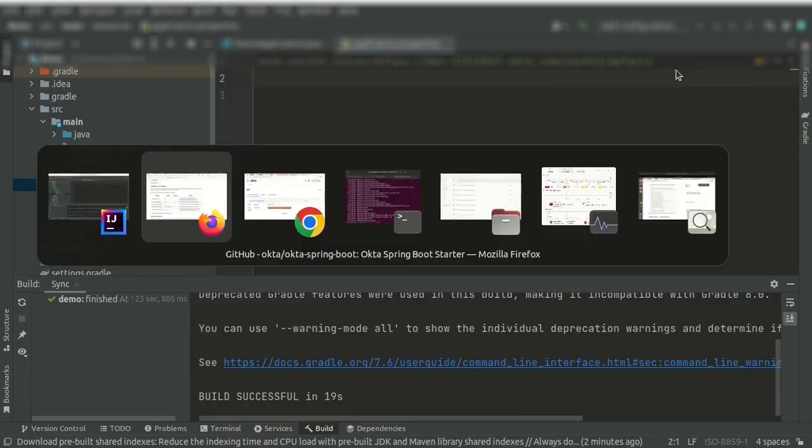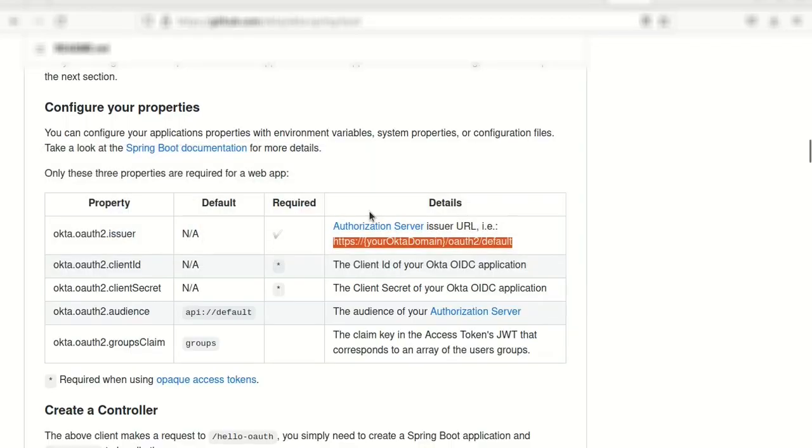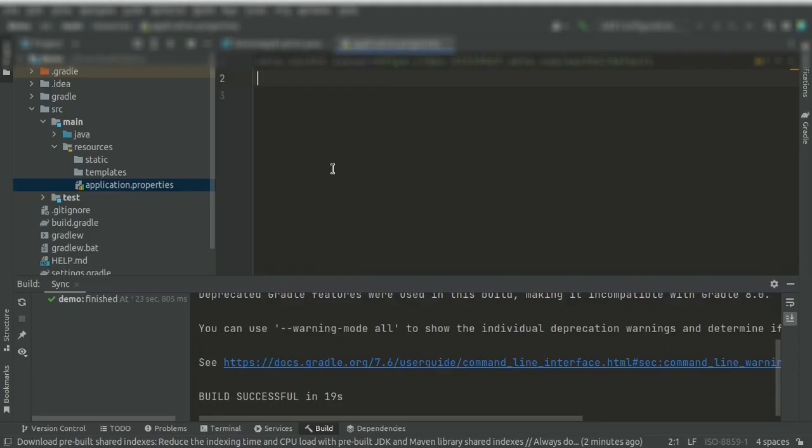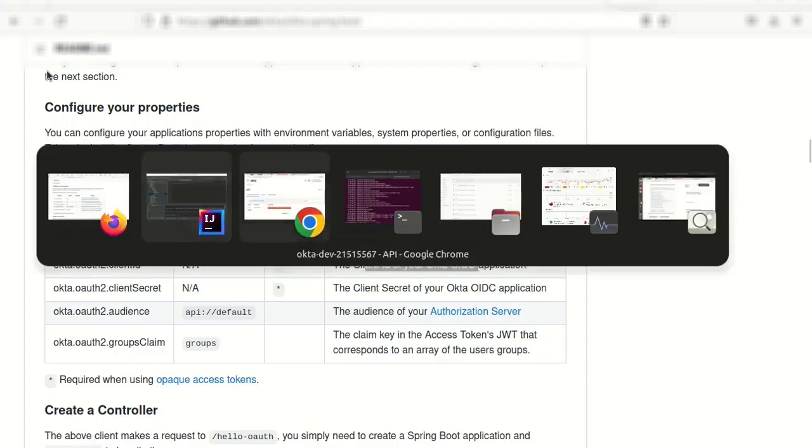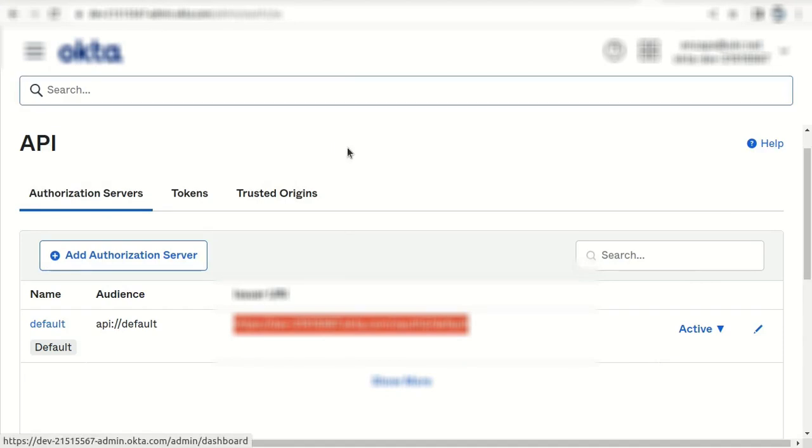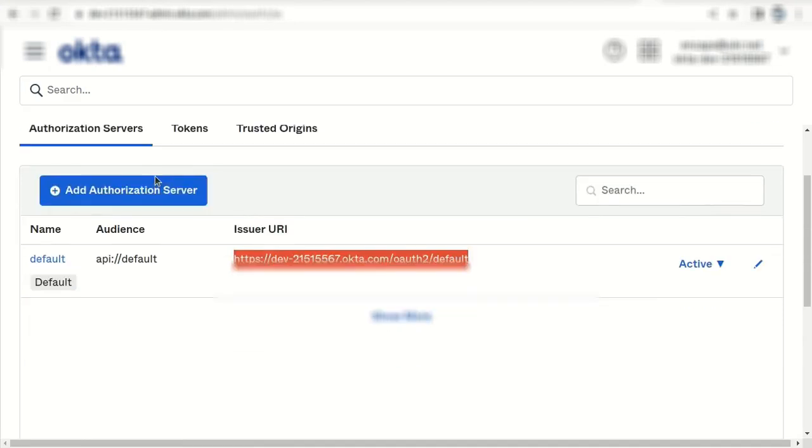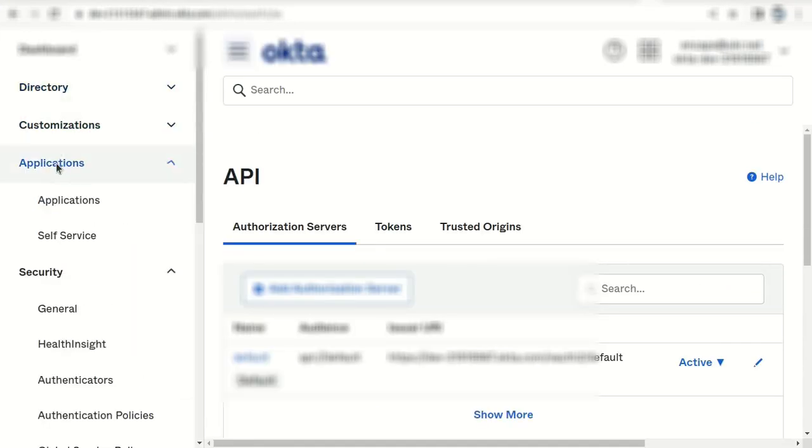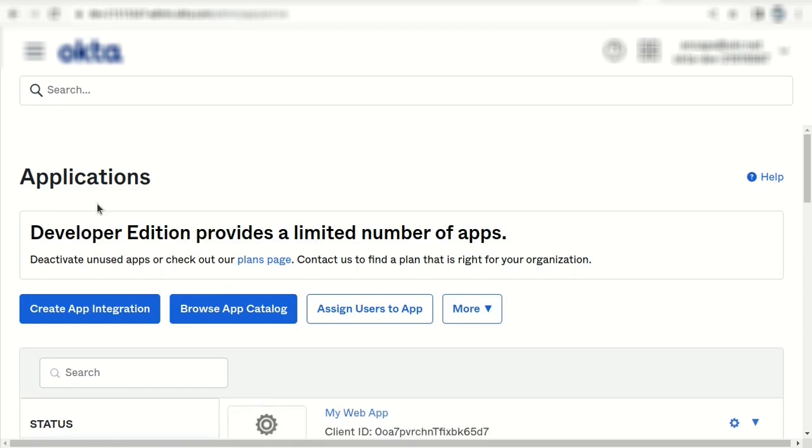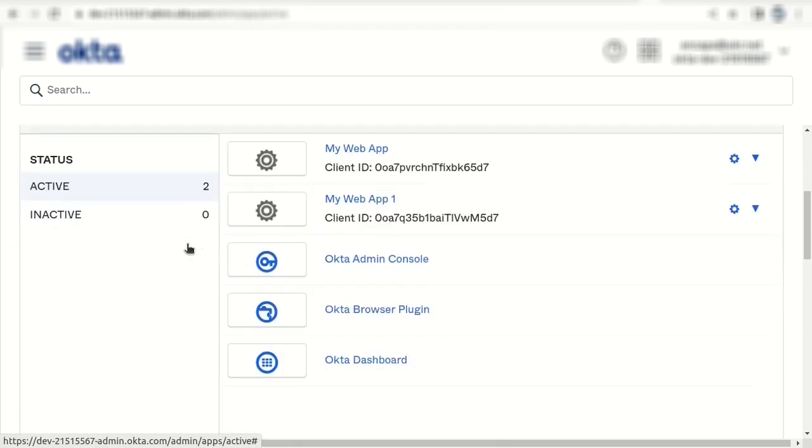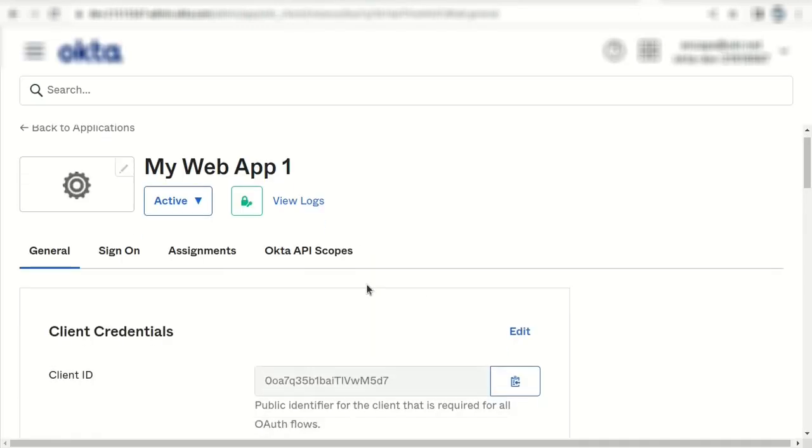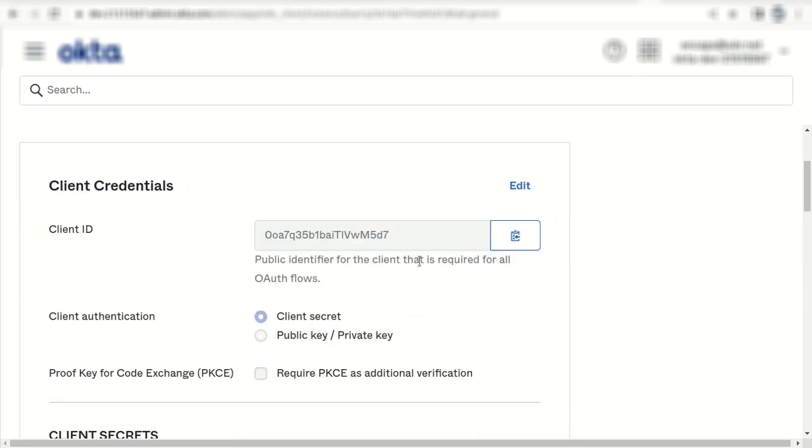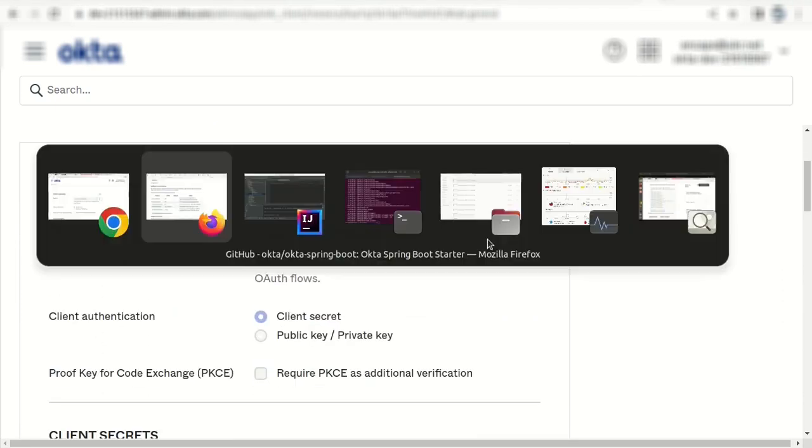Next parameter ClientID. This is clientID of Okta application. We go to Applications. And this is the application we used. Copy. ClientID.